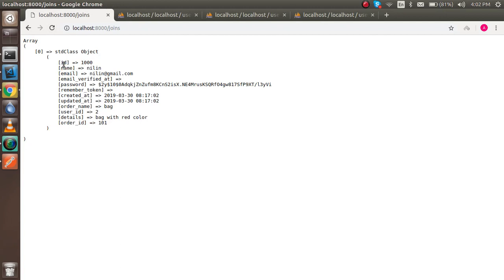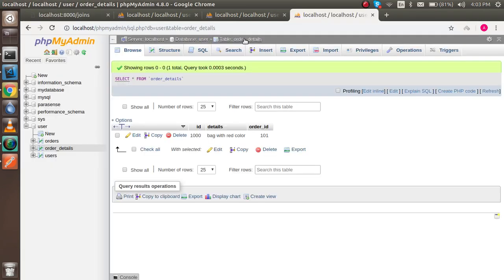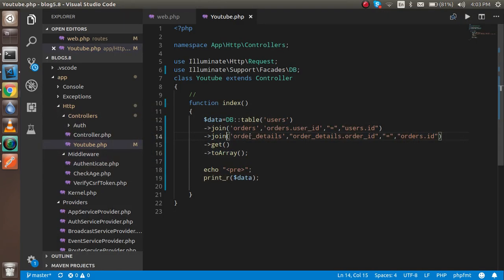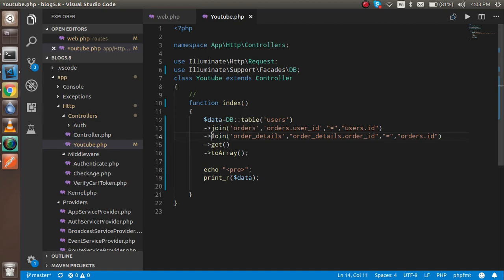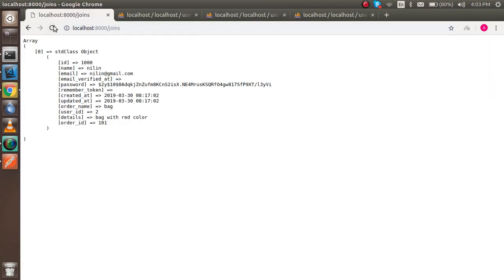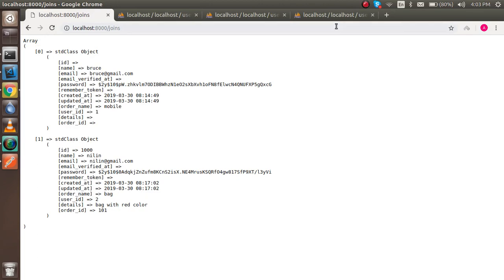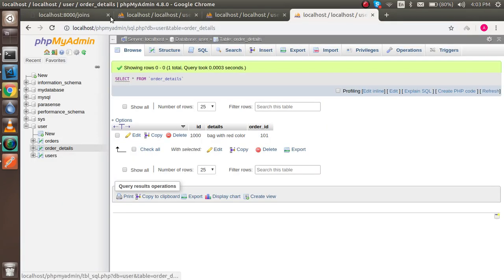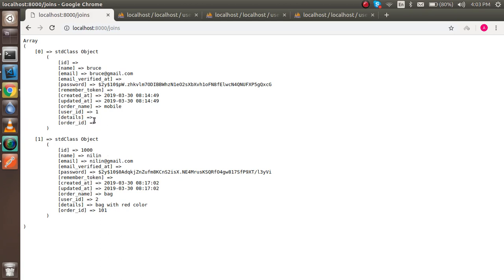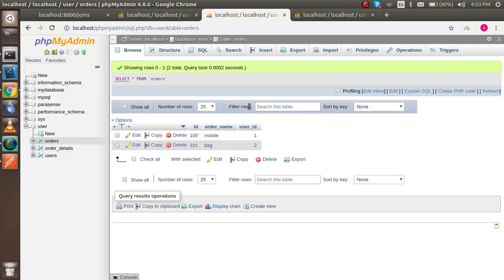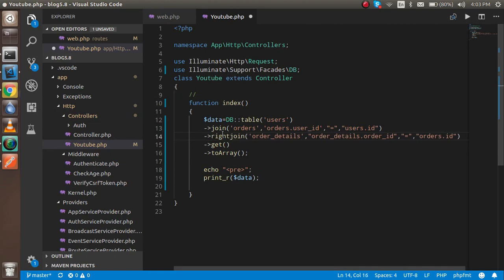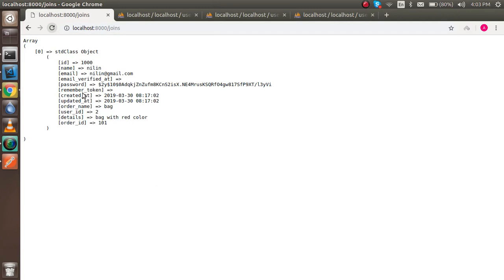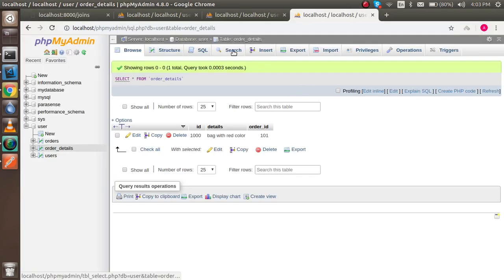If you want to see two results because another table has two records, you need to use a left join instead. Just replace ->join() with ->leftJoin() and you will see both data rows. If an order ID is not present in the detail table, that field will remain blank. Similarly, if you have data only in the order table and two records in order_details, you can use a right join.